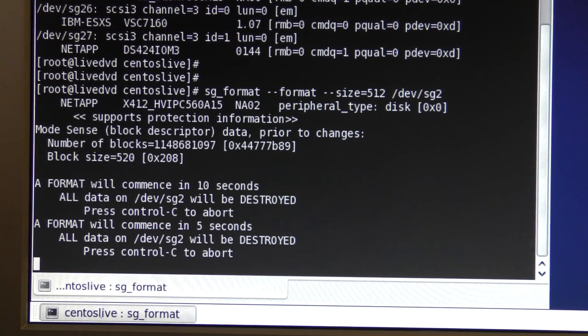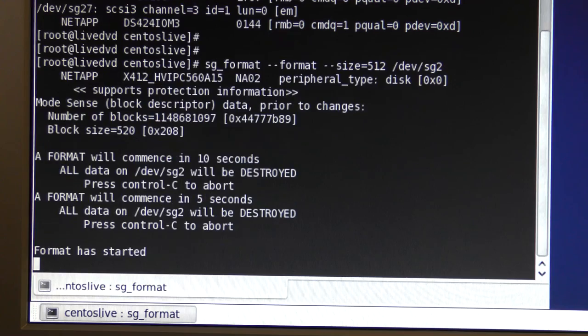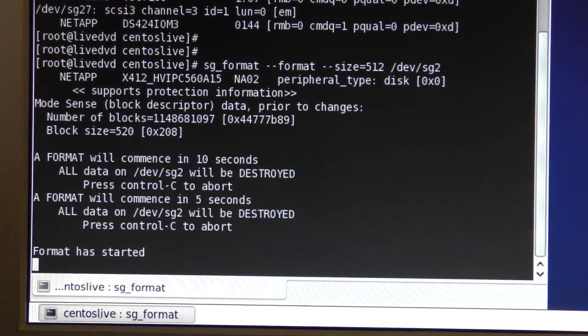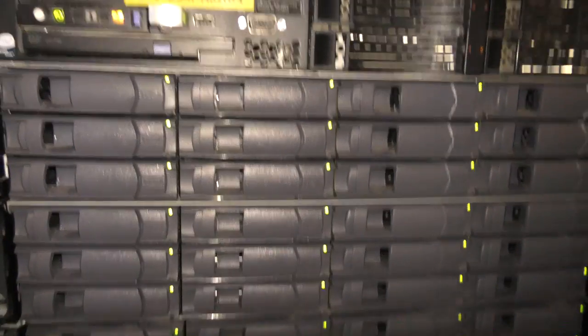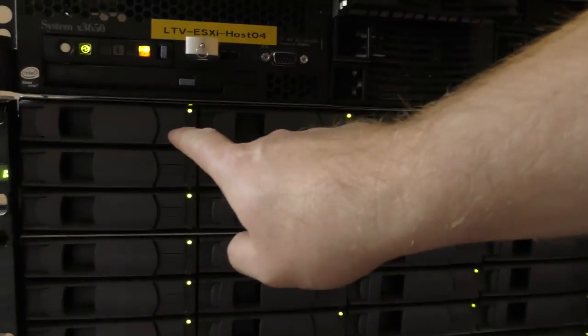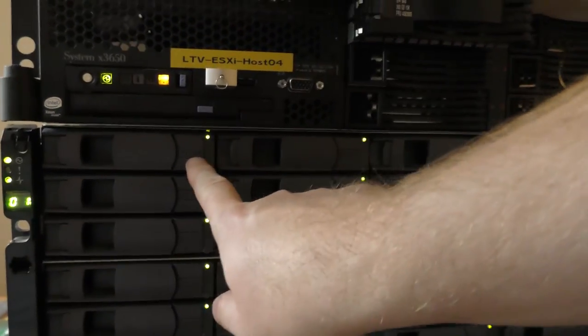It says the drive will be formatted in 10 seconds and data will be destroyed. It's apparently working — formatting has started. I wonder if we can see a drive blinking.